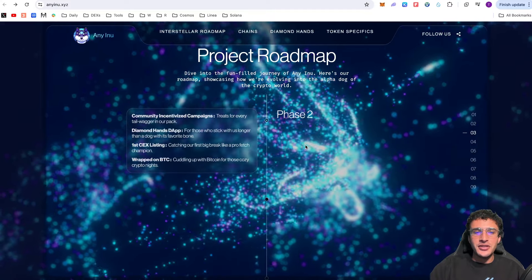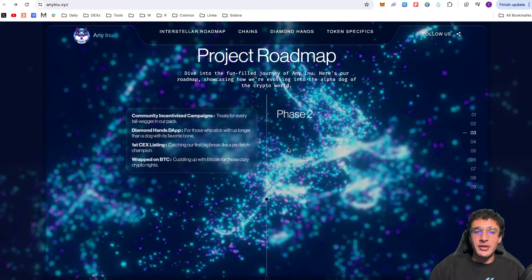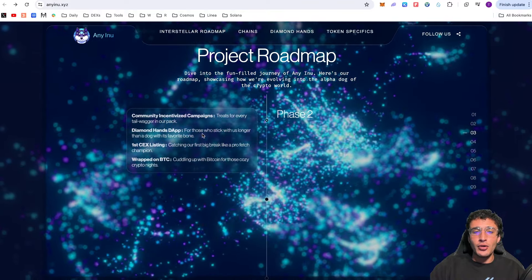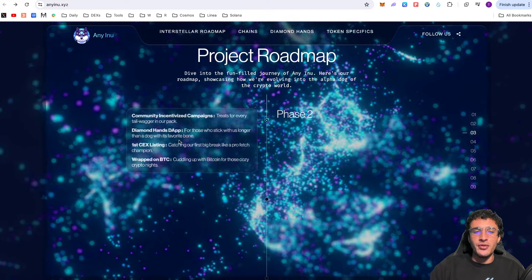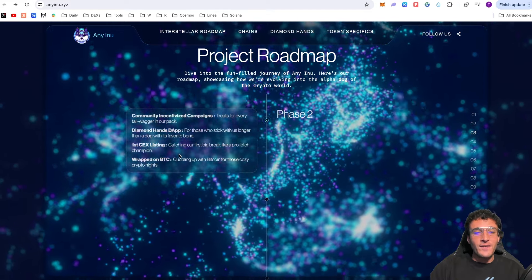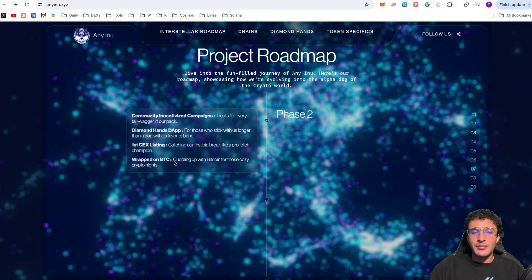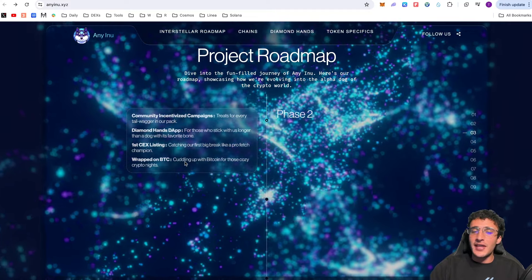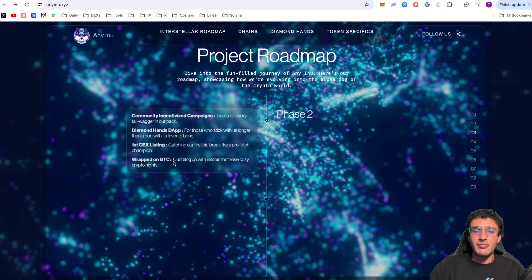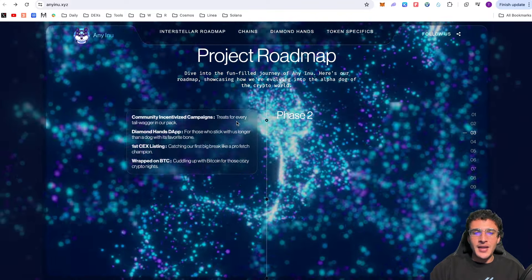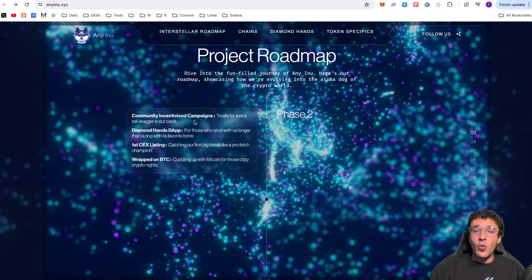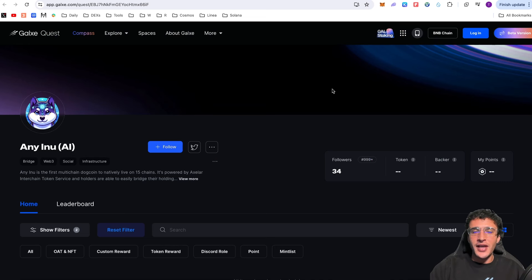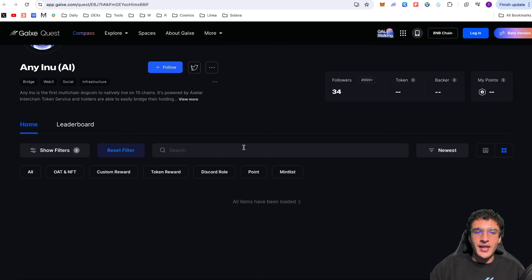Phase two: community incentivized campaigns. Treats for every tailwagger in our pack. The Diamond Hands dApp for those who stick with us longer than a dog with its favorite bone. This is coming very soon and I cannot wait to use it. The first centralized exchange listing catching our first big break like a pro fetch champion. Wrapped on Bitcoin - this one is going to be massive. They're going to make their step into the Bitcoin network as one of the largest meme coins and most interoperable meme coins out there. Cuddling up with Bitcoin for those cozy crypto nights.